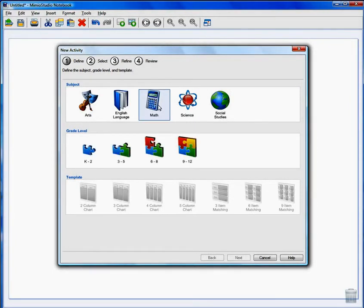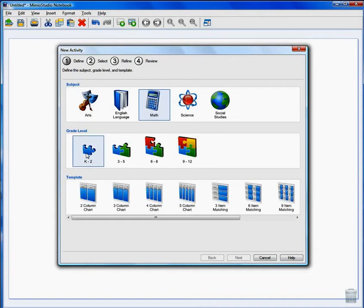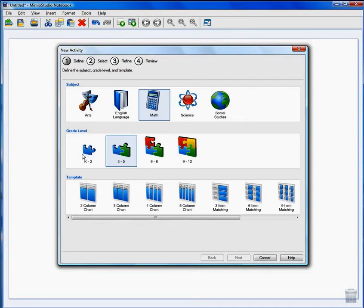Next, choose your grade level. For this activity we'll use K through 2, but if you wanted to include other grade levels just hold down your control key and select those other grade levels.